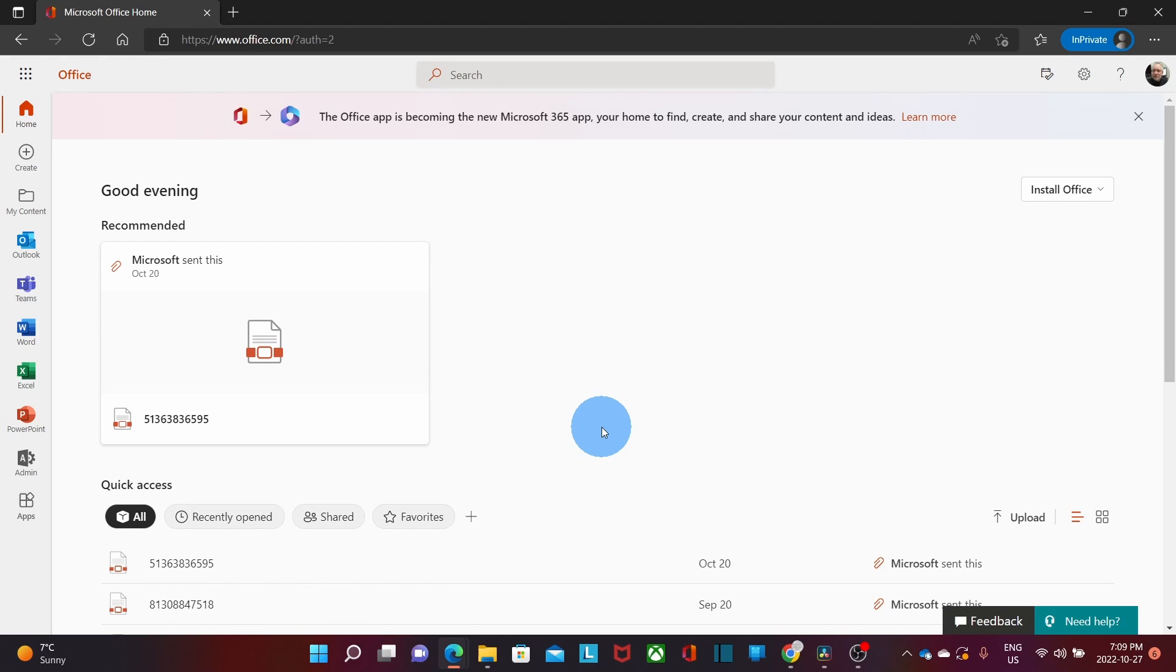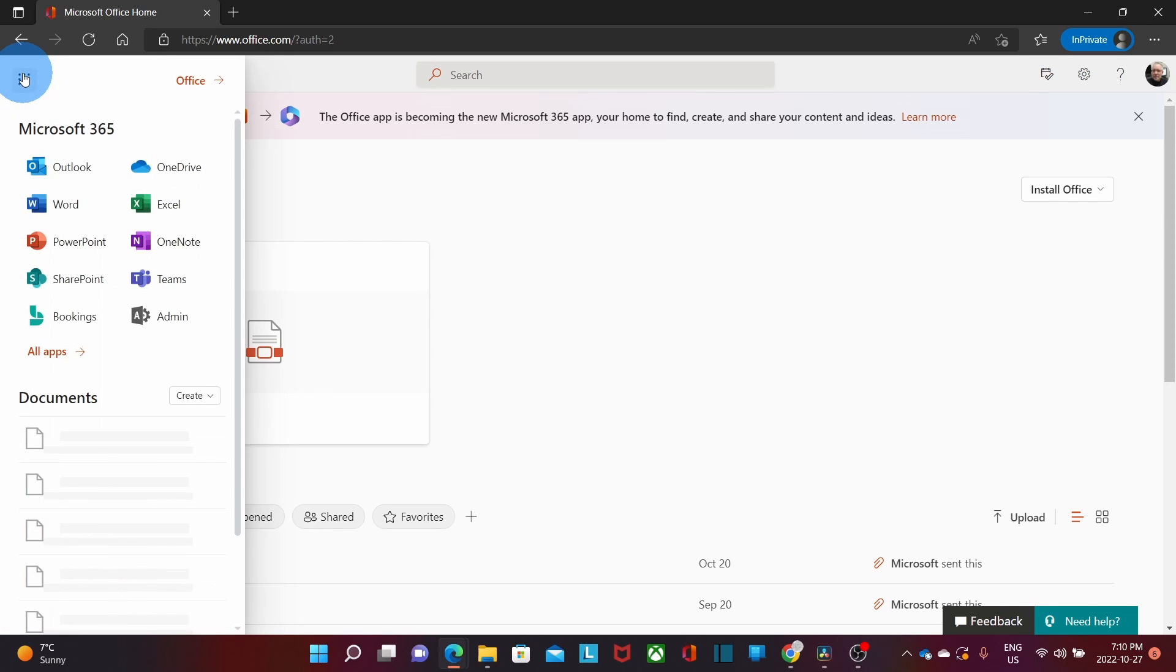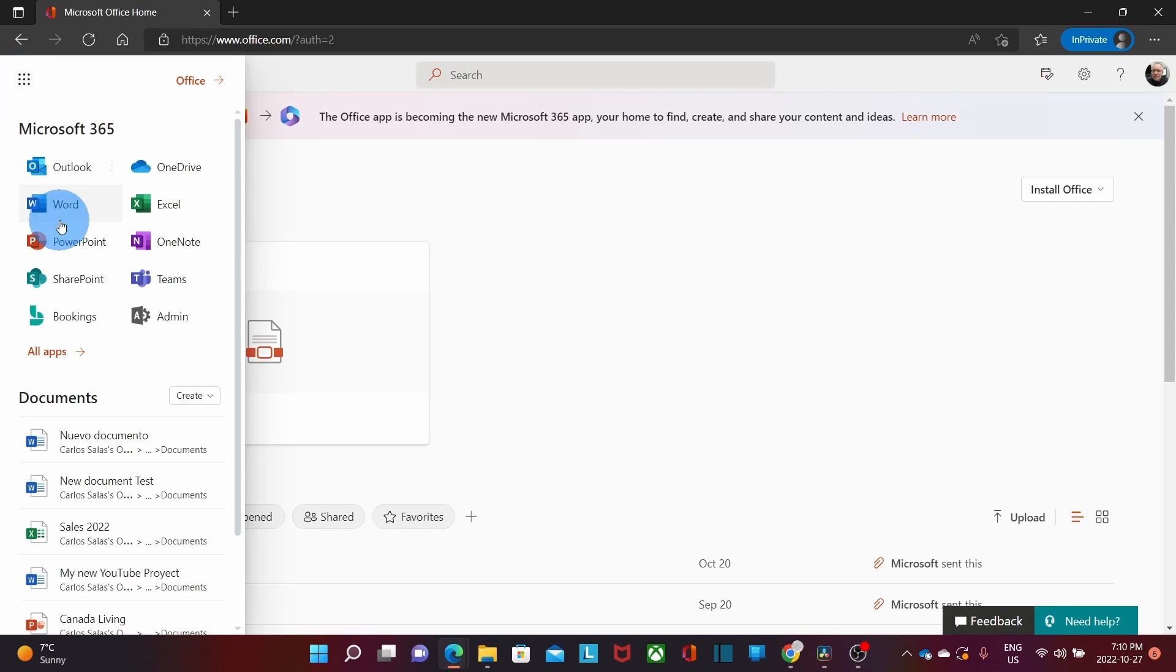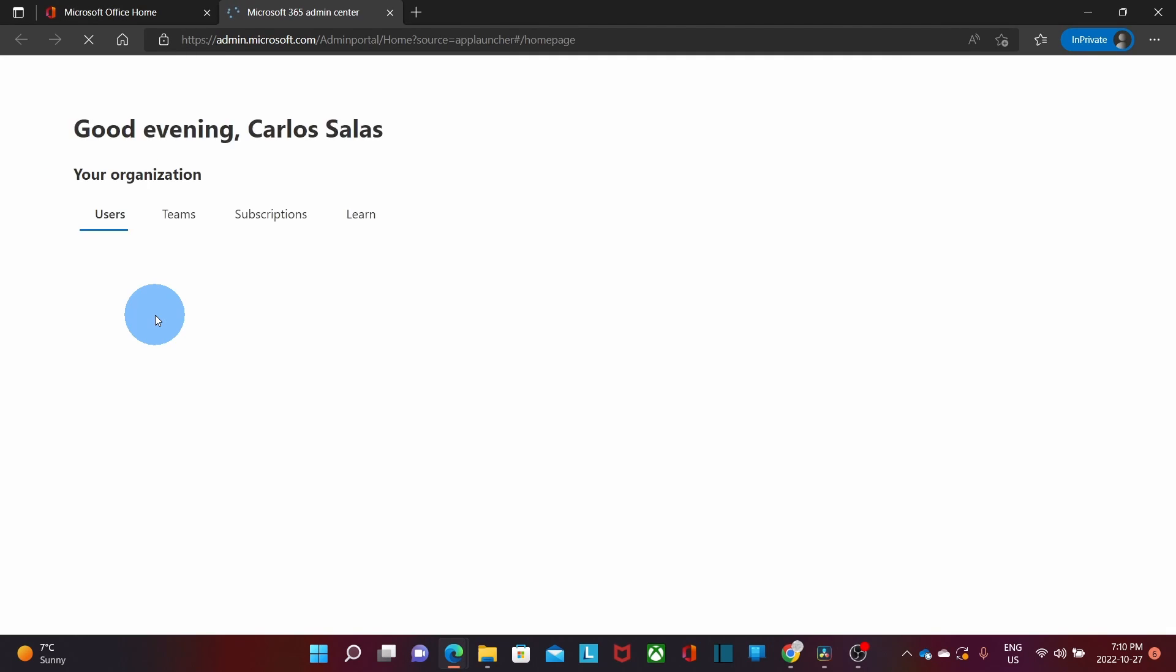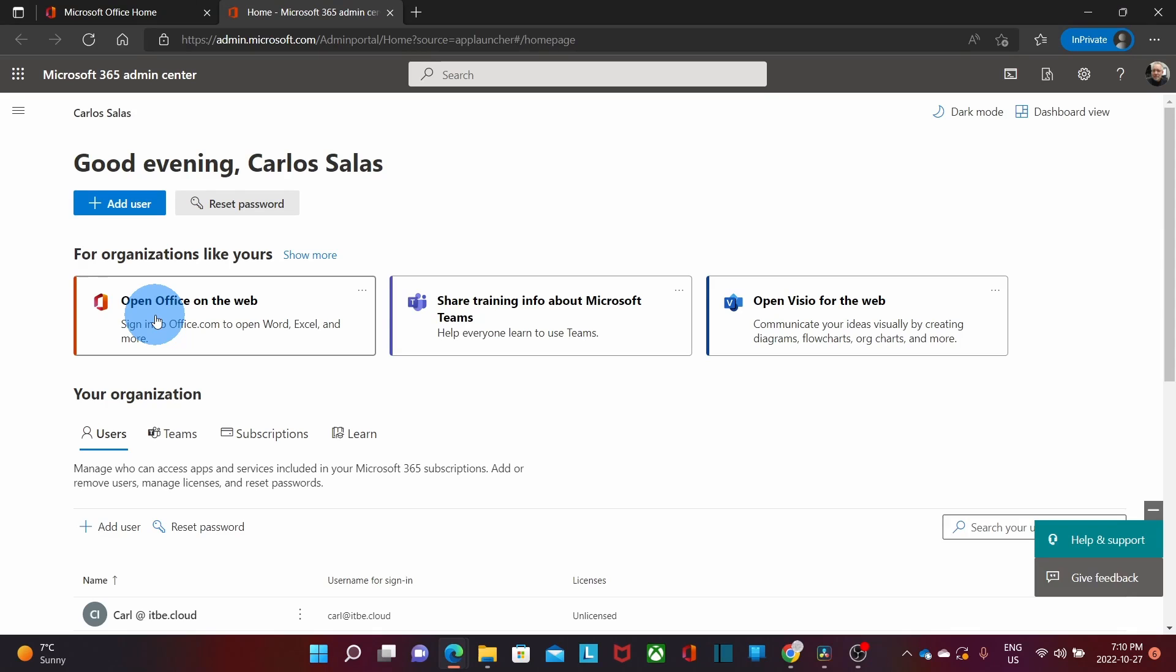Within our Microsoft 365 portal, we will need to click on the admin icon, which we can find it here. If for any reason we don't see it here, we can click on the nine little dots on the top left corner, and we will see it here.